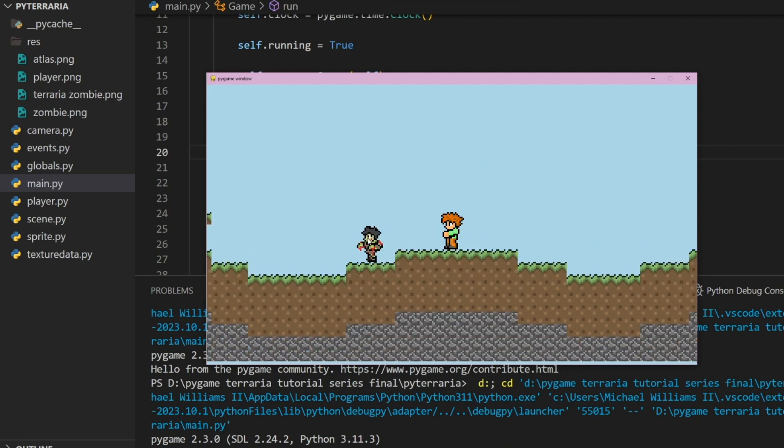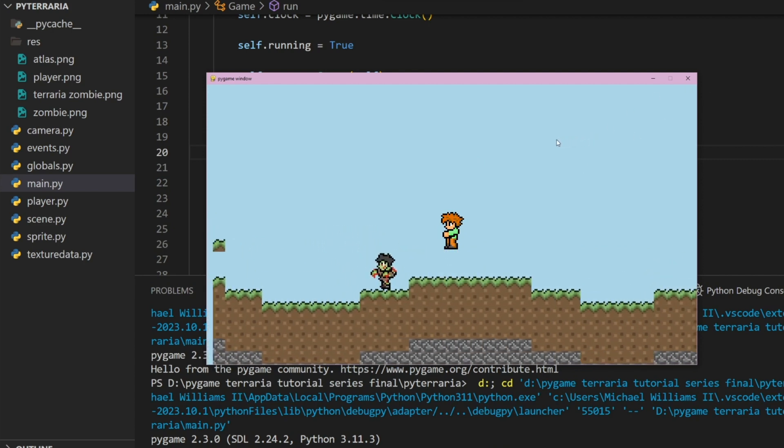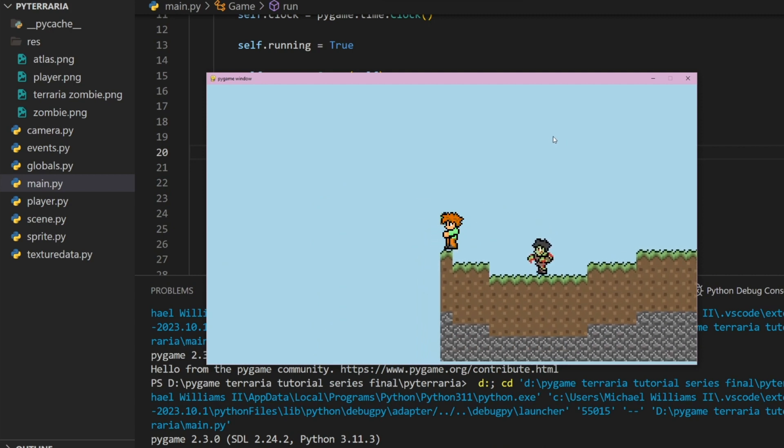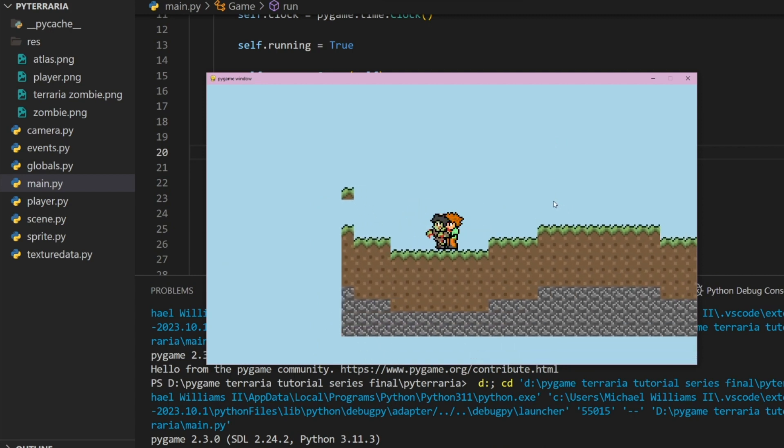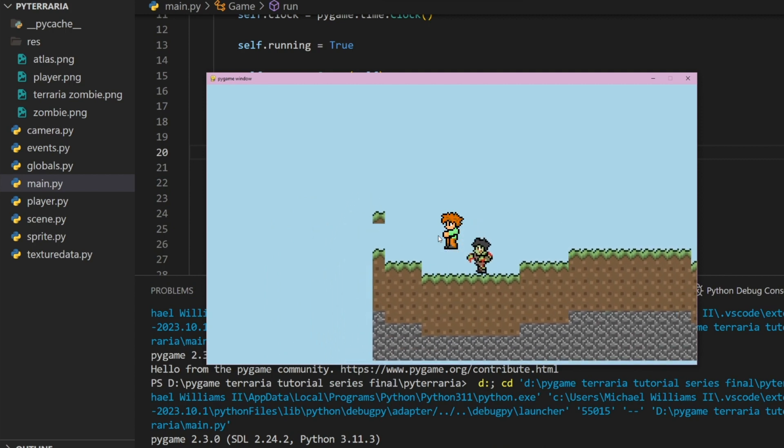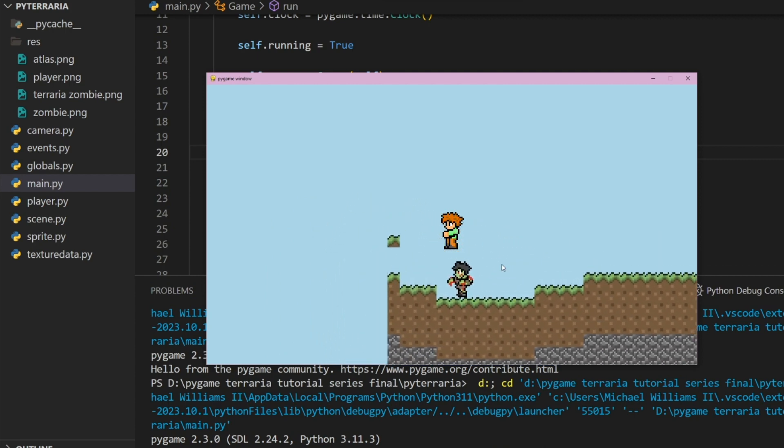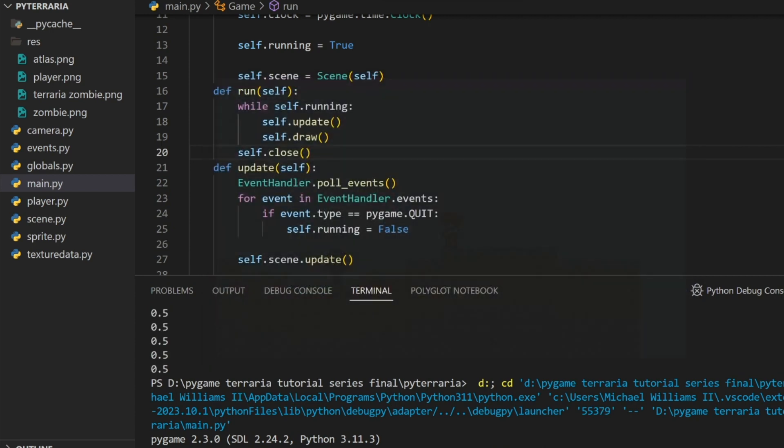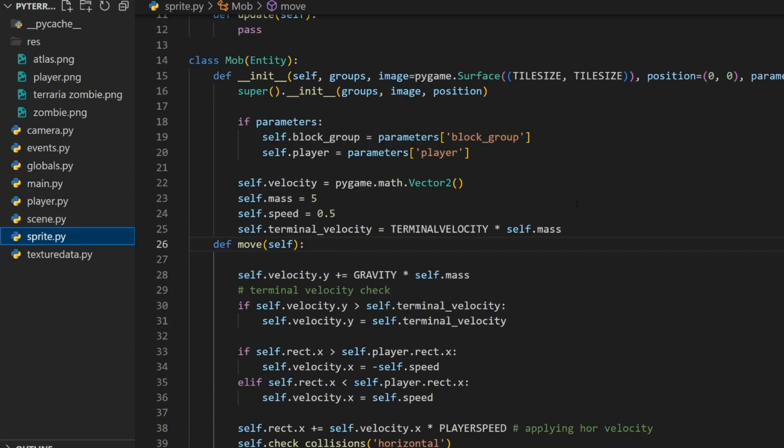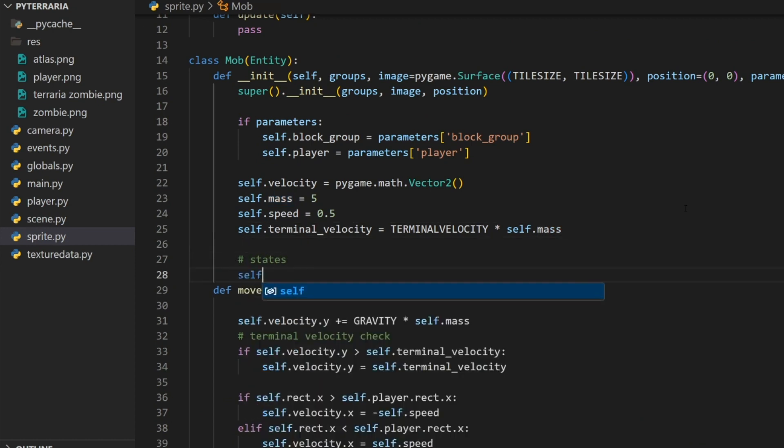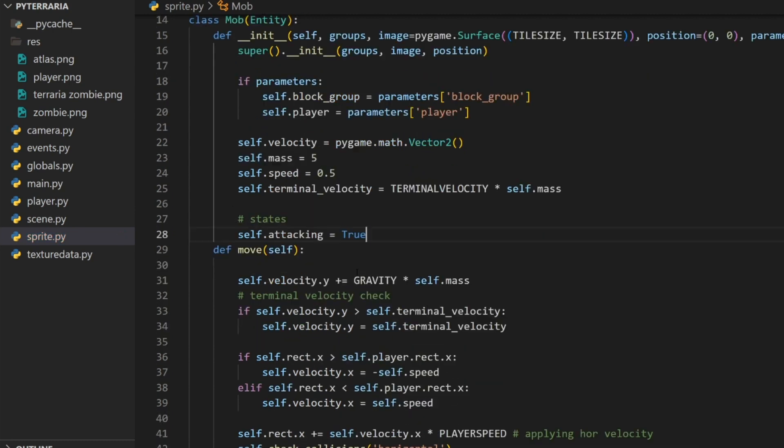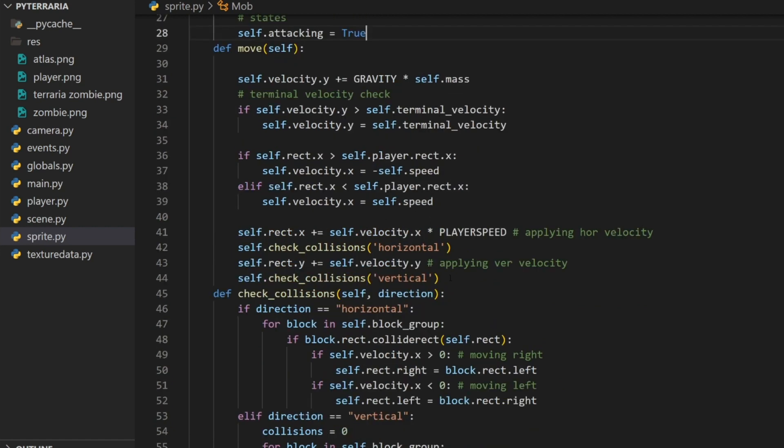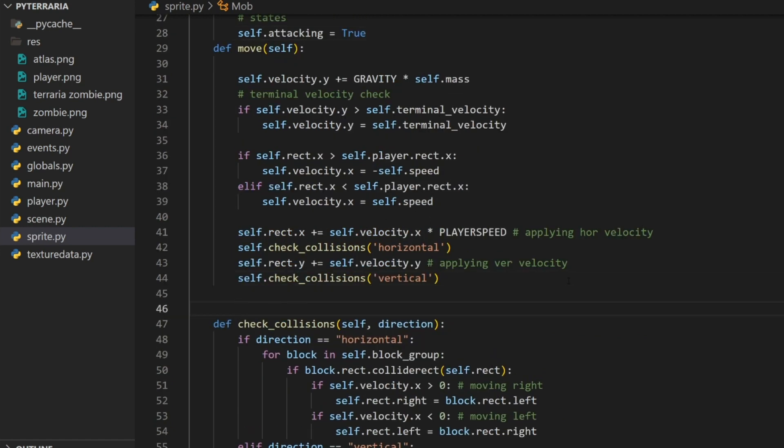Now what we can do is create a range for this because right now it's just following us no matter what. Let's go ahead and create a range for it. But actually, first, the first issue that we have here is that the zombie is following us but it gets stuck really easily. And that's not good. In the zombie or in the mob class, let's add a little section here in the constructor. I'm going to call it states. I'm going to do self.attacking equals true. I'm just going to set it to true by default just for this example.